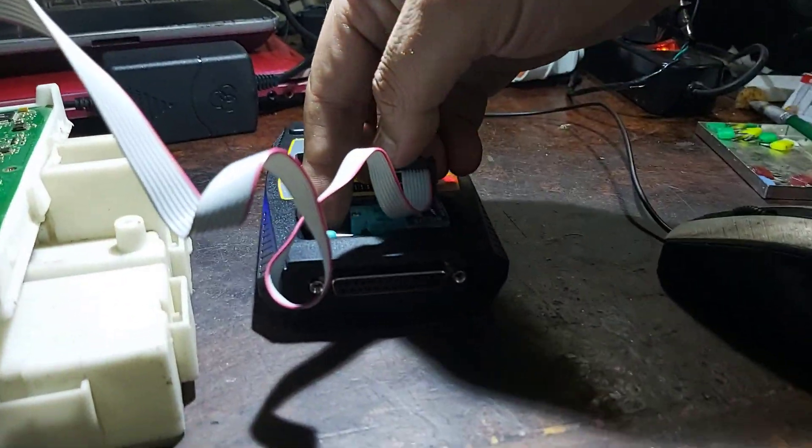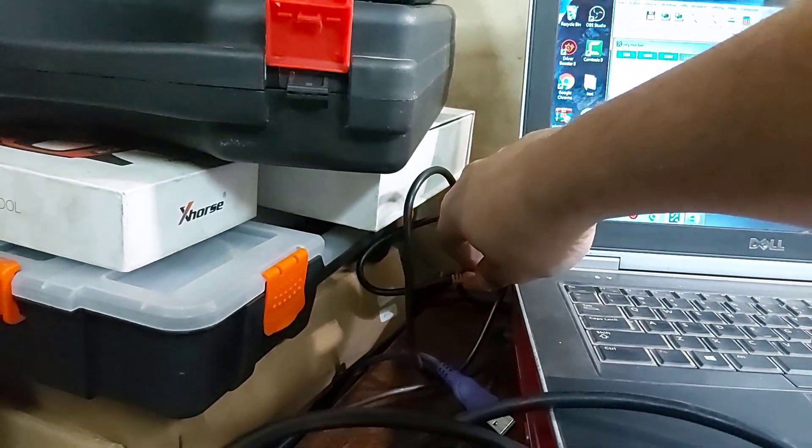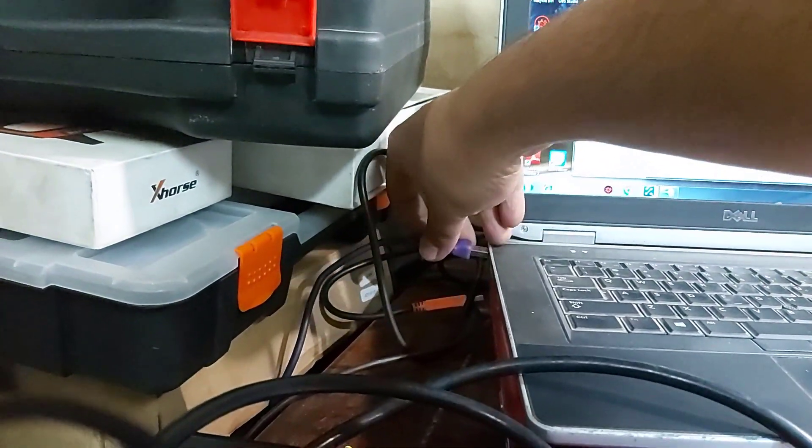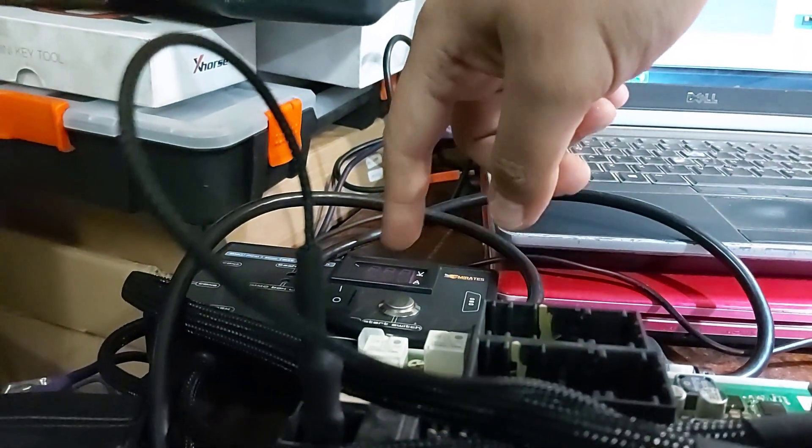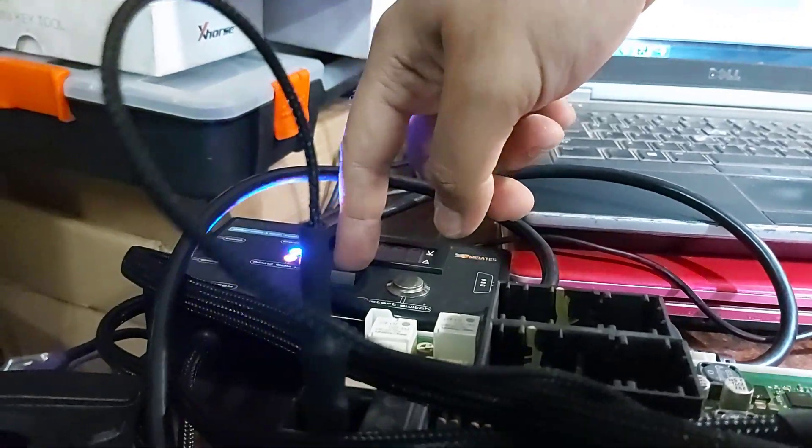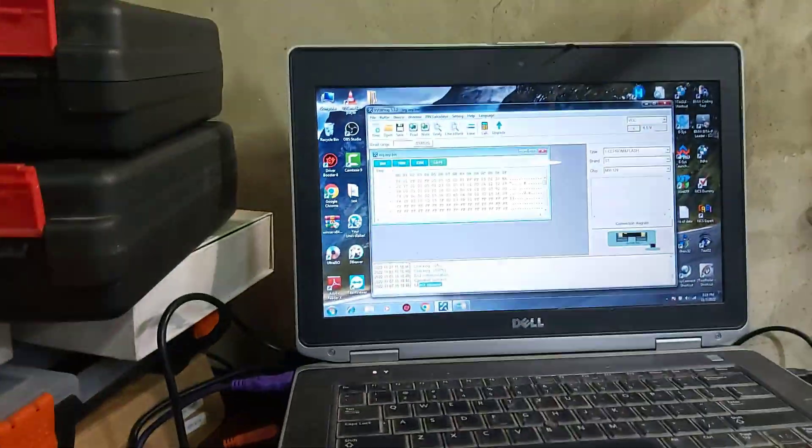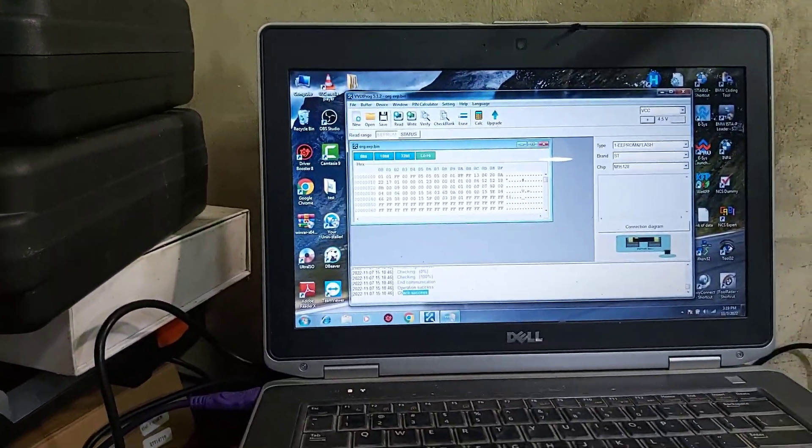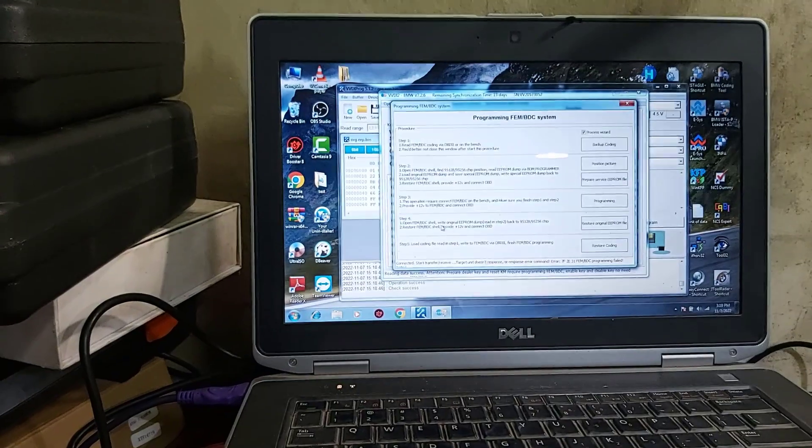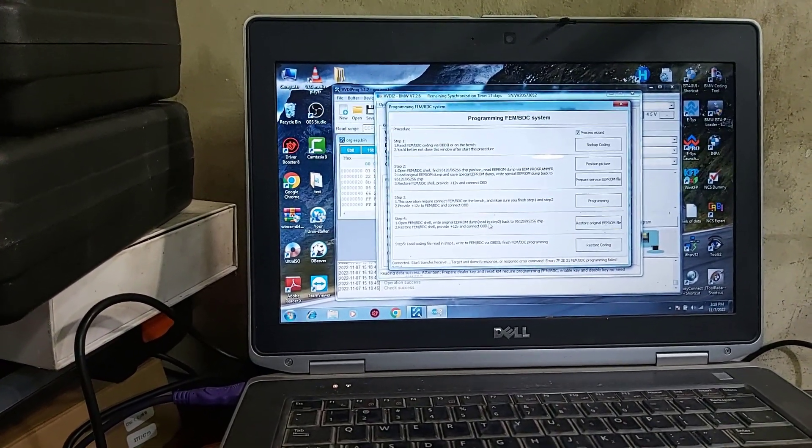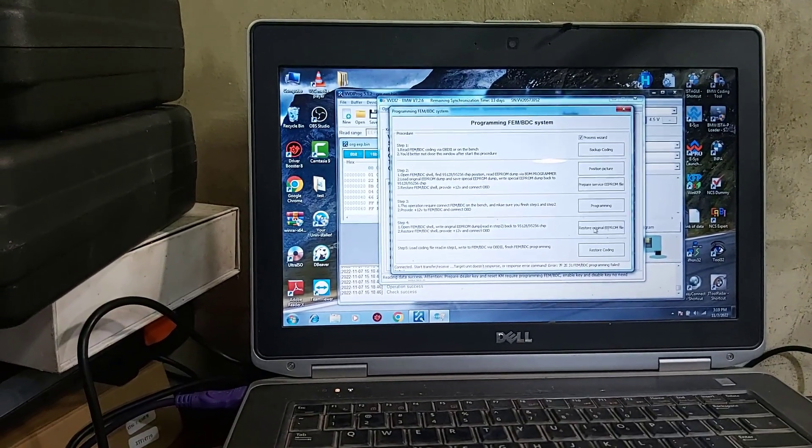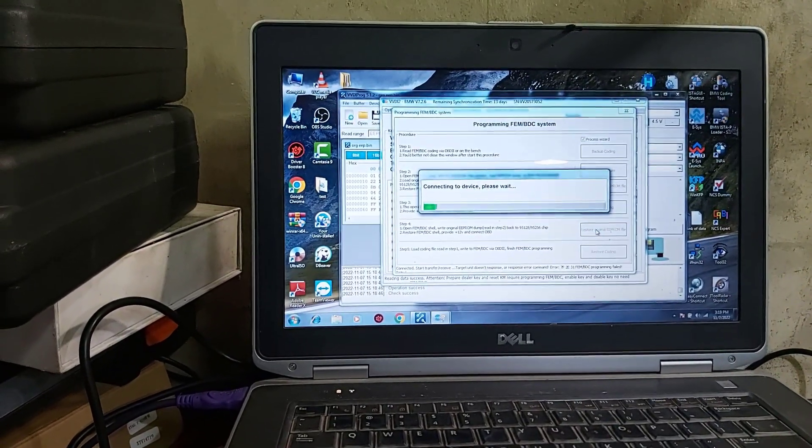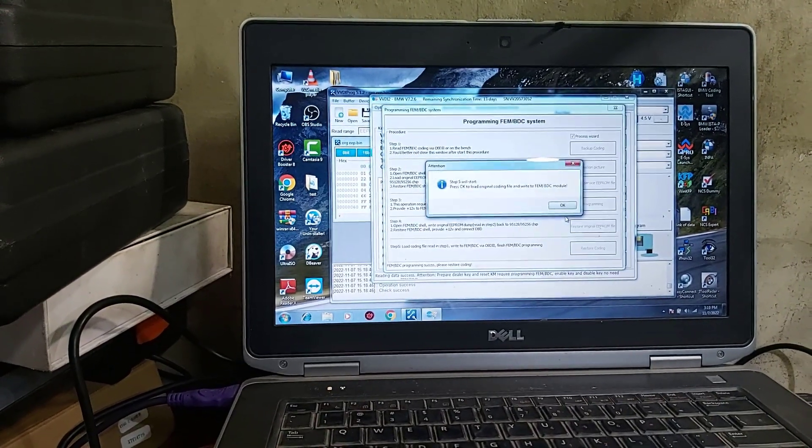Now I will disconnect again and connect VVDI Prog again and switch on. Okay. Then go back to VVDI 2. Open, write original EEPROM, back to check restore. Shall provide. Okay.